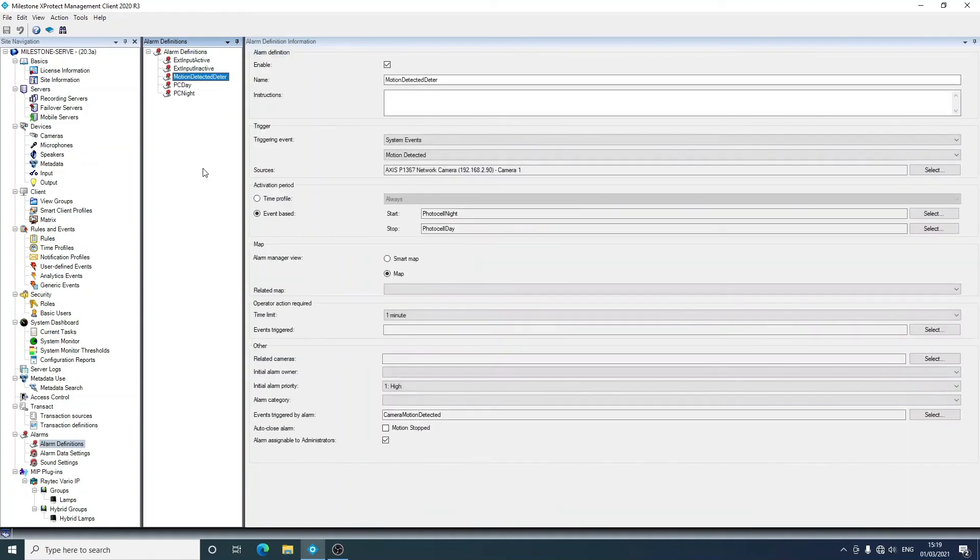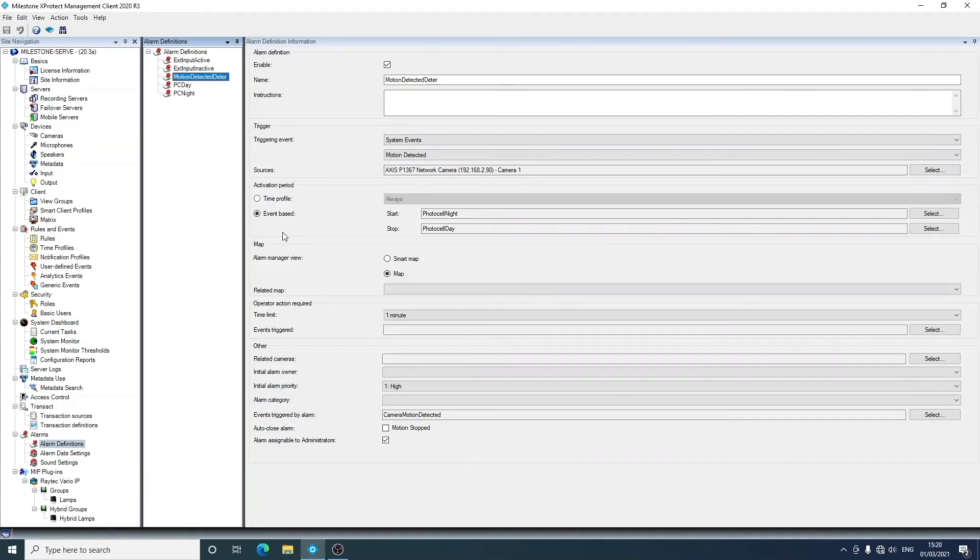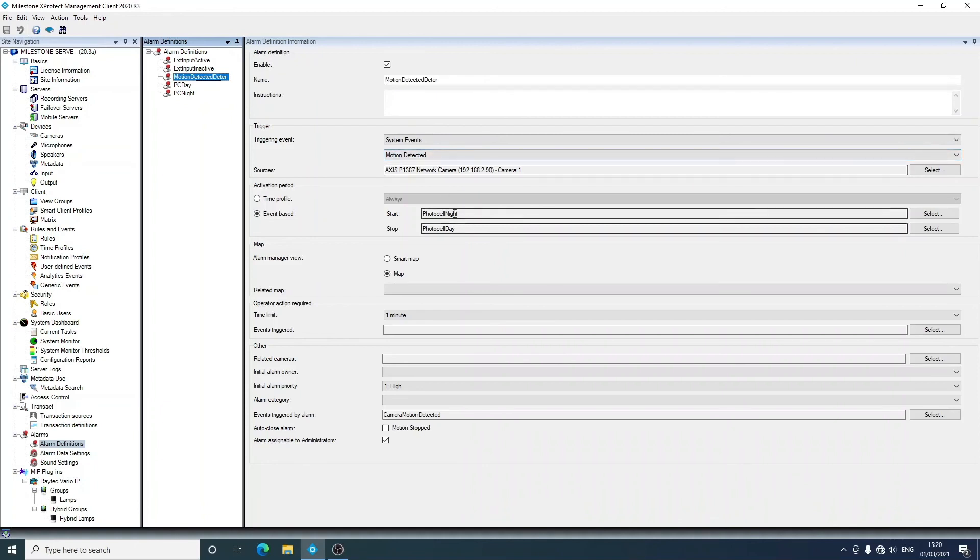Then we've got motion detected deter based on camera one. One thing you'll have noticed between these two alarms here is that these aren't always active, so you can do it event-based. In this one here, motion detected, we only want to respond to this when it's nighttime because we don't want our white lights flashing during the day.